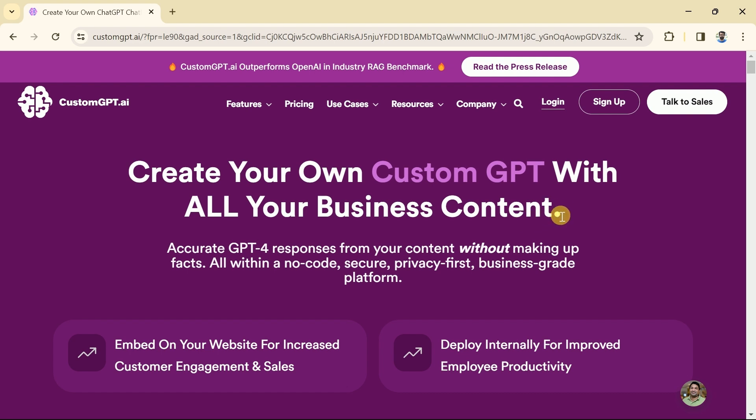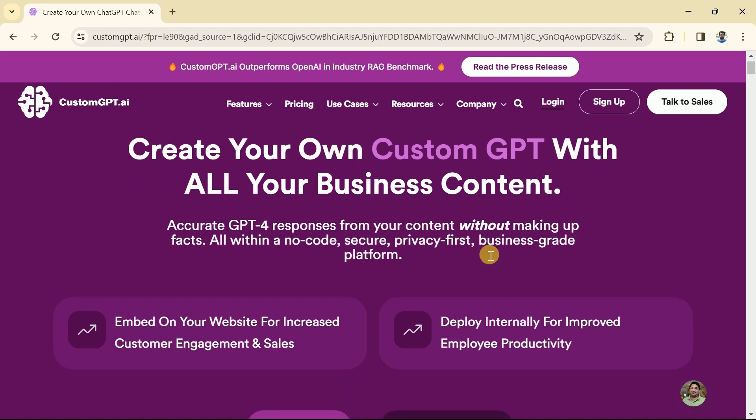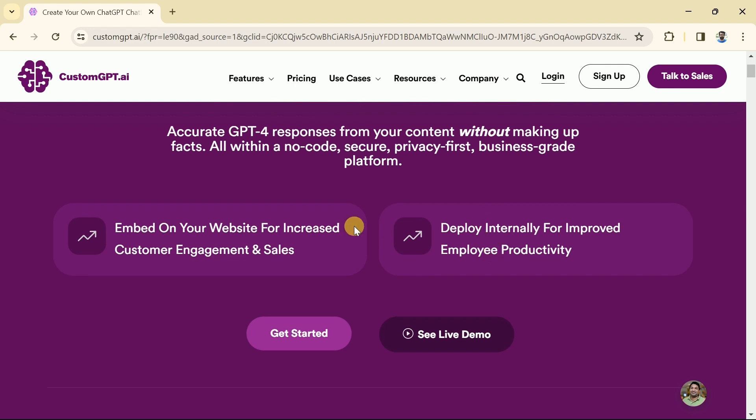This will finally land us on the official page of Custom GPT and the official page appears like this. You can see it has been highlighted that we can create our own Custom GPT with all our business content.